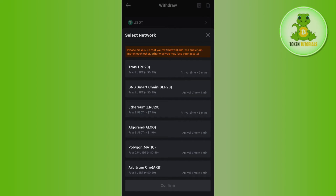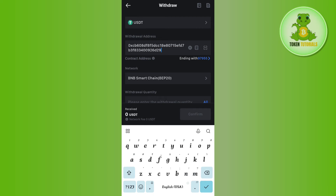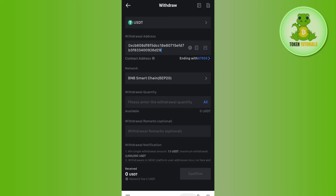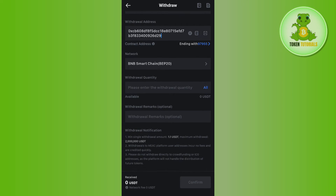Paste the address you copied from Binance into MEXC, and then select the same network — BEP20 — that you selected in Binance. Press Confirm, then enter the amount of USDT you want to withdraw from MEXC Global. You can also add a remark if you want to.